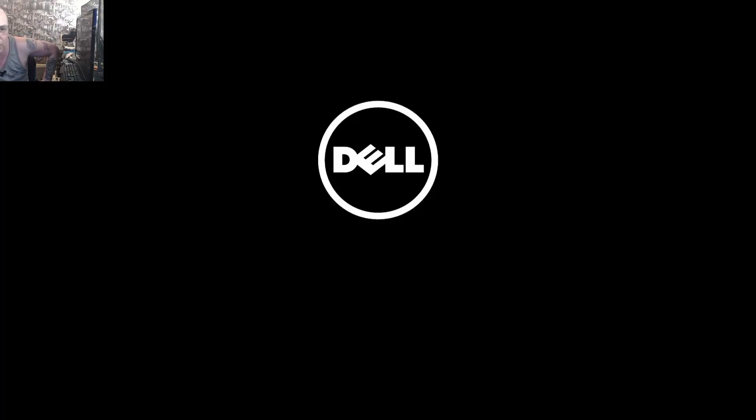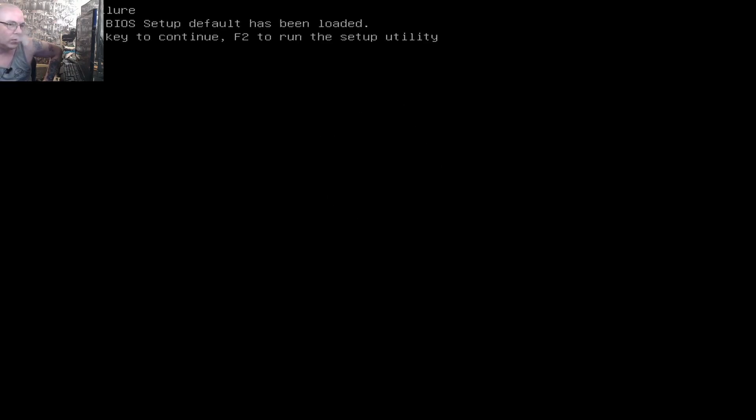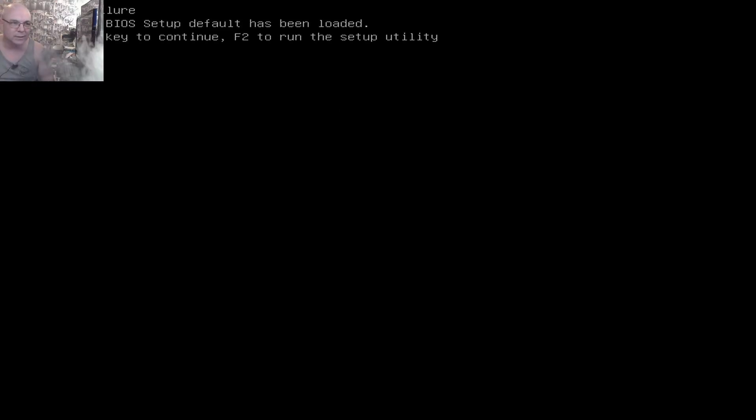Let me just switch over to the capture card for the display so you guys can see. May need to move my webcam but leave it for a minute. And we have a nice Dell logo.